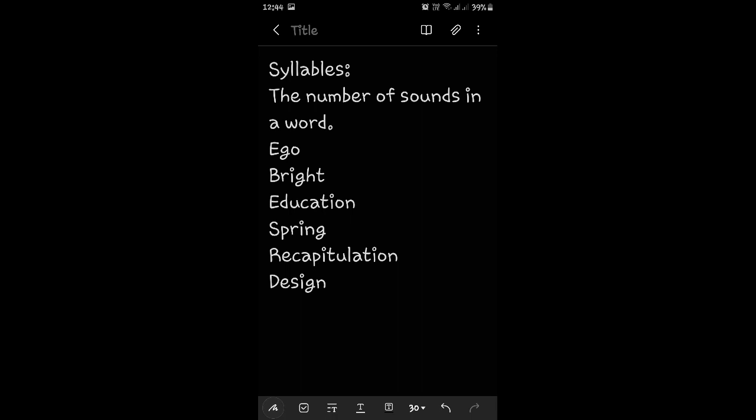Now, the word E-D-U-C-A-T-I-O-N. Education. How many syllables does it have? E-du-ca-tion. Yes, it has 4 syllables. Now, S-P-R-I-N-G. Spring. How many syllables? That's right. One syllable.